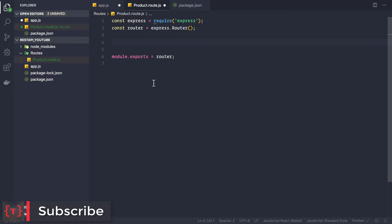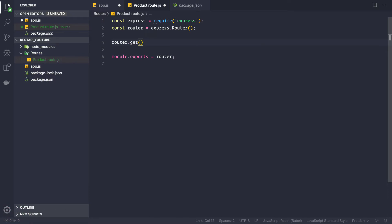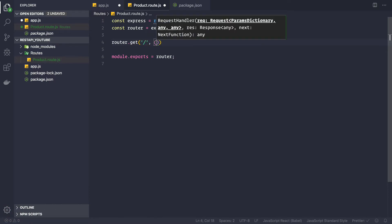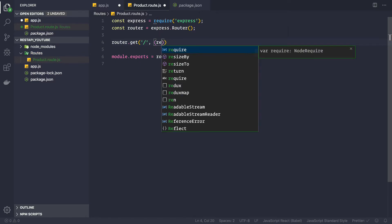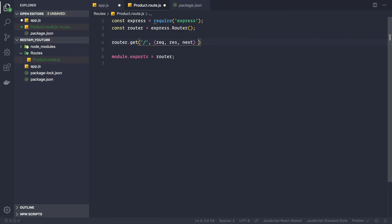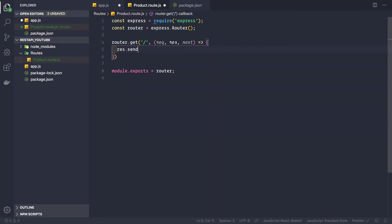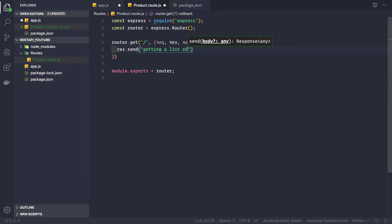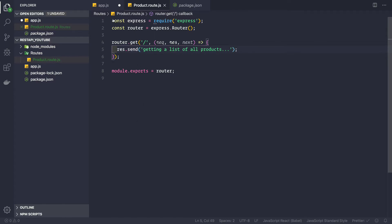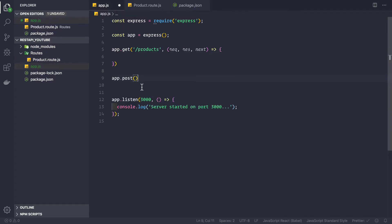To handle the endpoint, use the router: router.get with forward slash, which takes a callback with three parameters — request, response, and next. To send the response, use response.send and send the message 'getting a list of all products'. Save this file and go back to app.js.